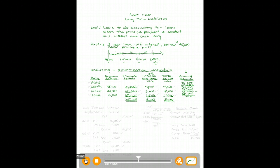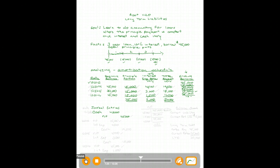We've finished analyzing the loan — now it's time to journalize. For our first journal entry, we borrow the money on 12/31/2013: debit Cash and credit Notes Payable for forty-five thousand dollars. This gives us funds for long-term needs like equipment.